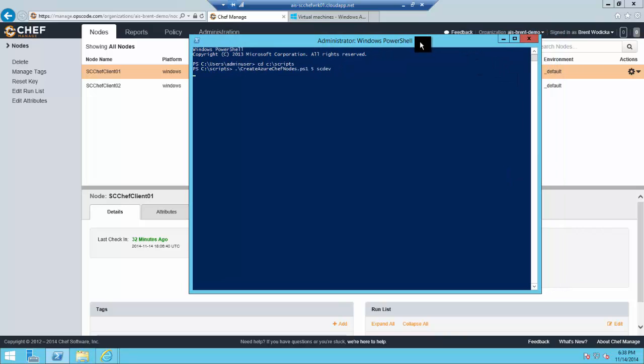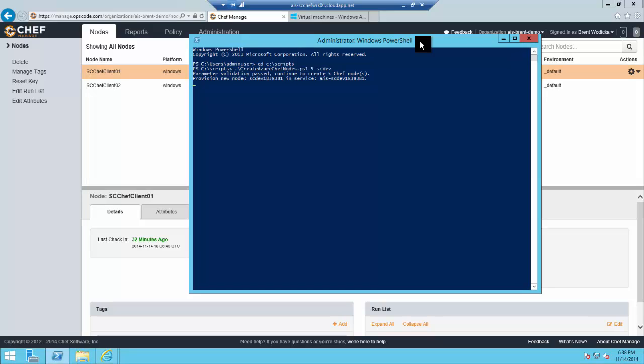First, it'll take some input to say how many nodes we want. We'll be able to give it a prefix to say what the cloud service name should be. Then ultimately run the create Azure VM commands as well as these new commands.